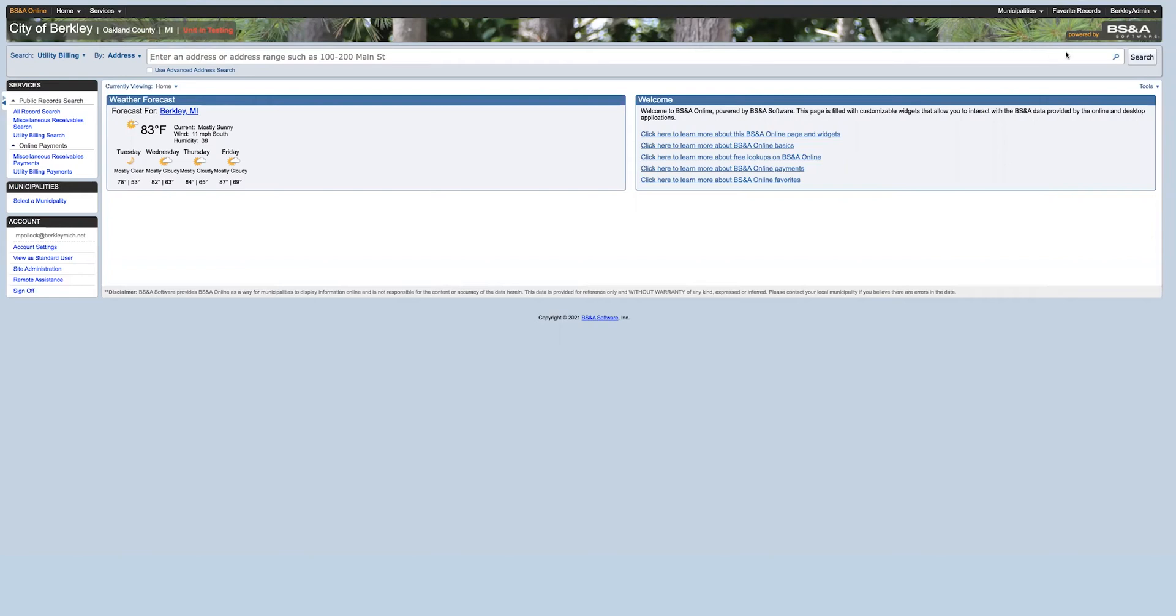Once you sign in, you'll be taken back to the main screen page where you can see the city of Berkeley's weather forecast and other welcome information.